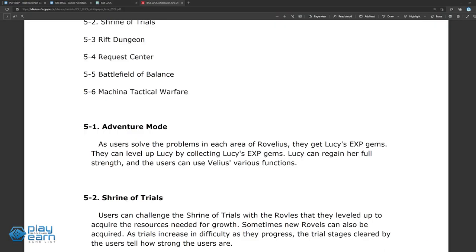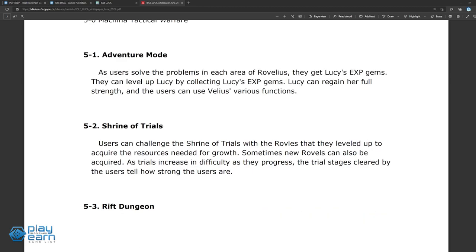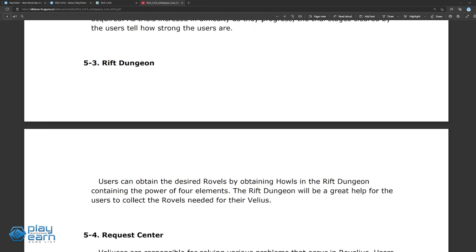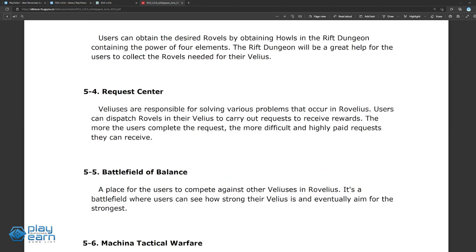The game offers multiple game modes. In Adventure Mode, players solve problems in areas of Rovelius, the game world, and get XP gems to level up Lucy, to gain access to other game functions. In The Shrine of Trials, players can challenge increasingly difficult trials using the characters they have and gain rewards the more they finish. In the Rift Dungeon, players can farm howls to get more heroes that they want. This mode can help players with hero collection. And the Request Center is where players can accept quests and receive rewards upon finishing them.